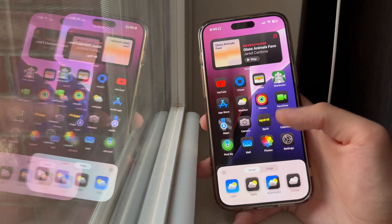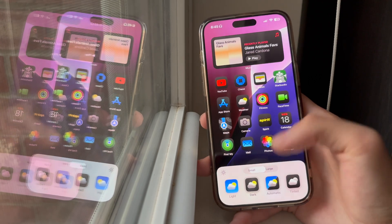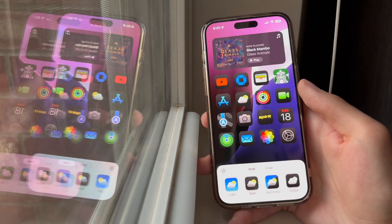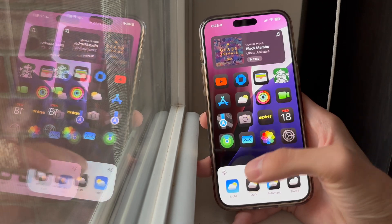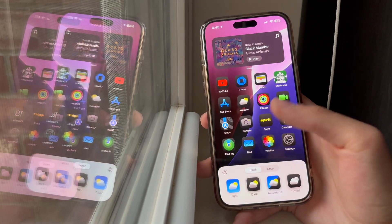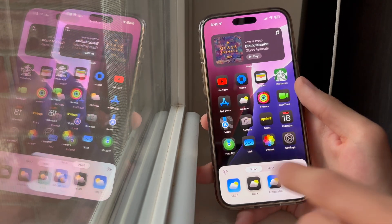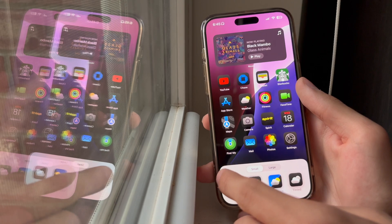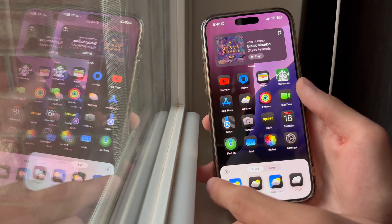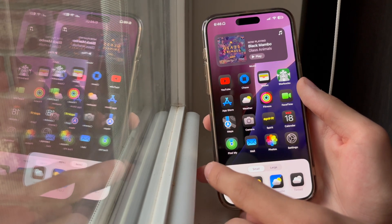We can now make our app icons larger, we can make them smaller, you can even dim your background, or undim your background.